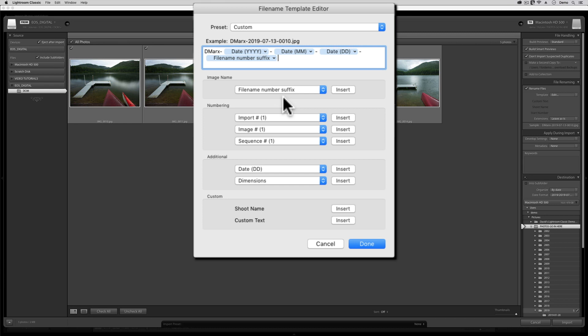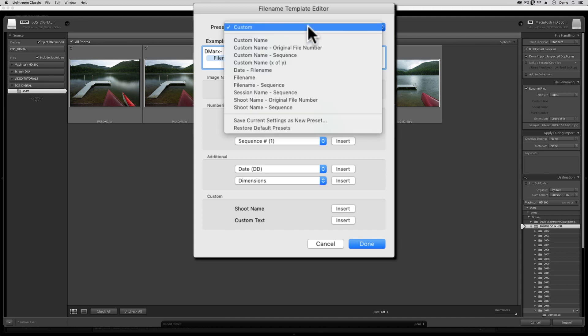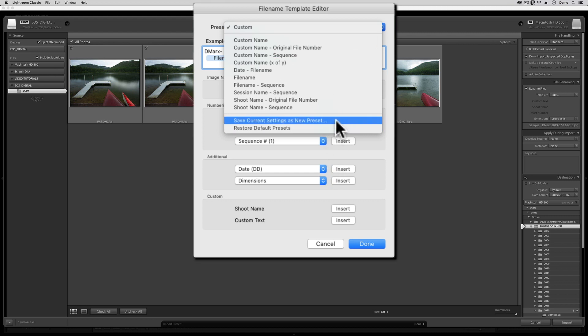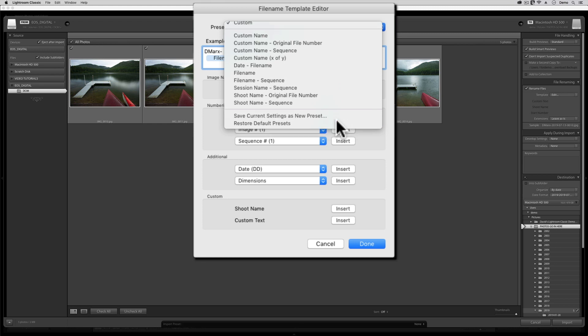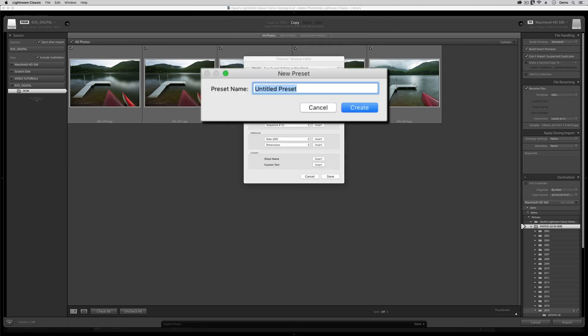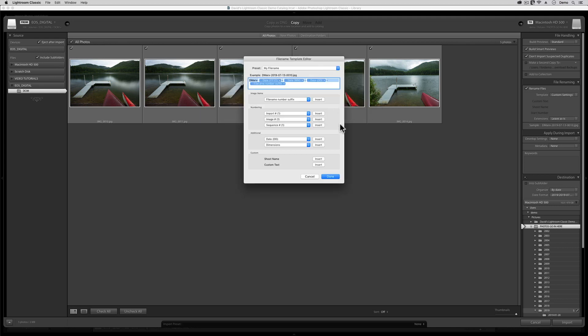Building this was a bunch of steps, though, so now we need to go up to the top, where it currently says Custom, and click there so that a menu appears. At the bottom of this menu, choose the one that says Save Current Settings as New Preset. And I like to give this one an obvious name. Something like My Filename will do just fine. Once it's got a name, you can hit Create, and then we can hit Done.